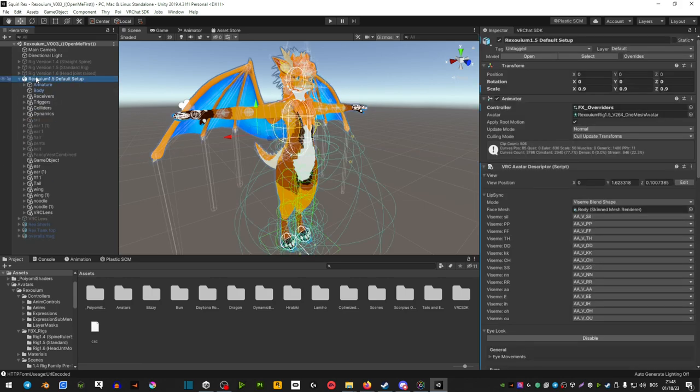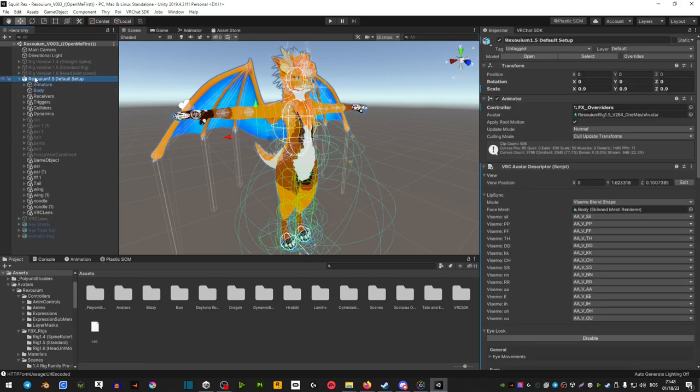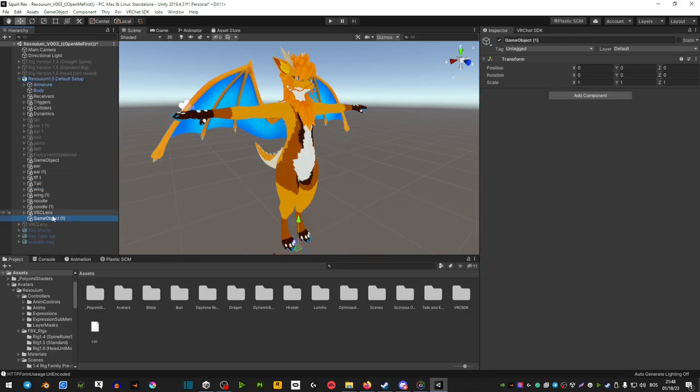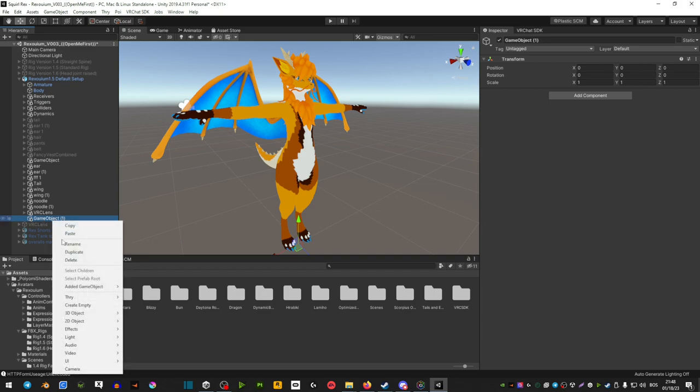So the first thing you're going to do is right click on your avatar on the left side and create empty. Now right click on this and rename it to floor collider.